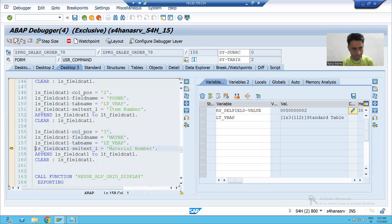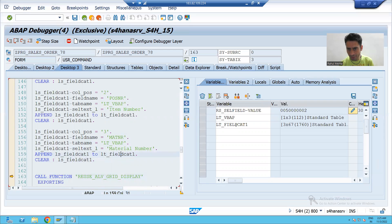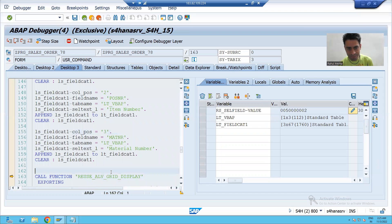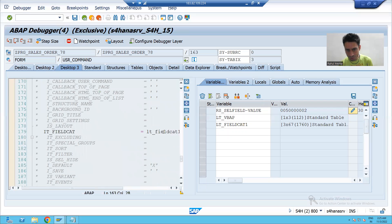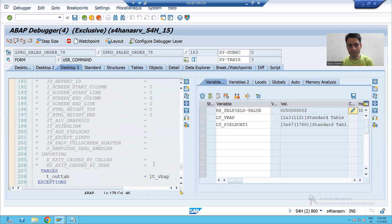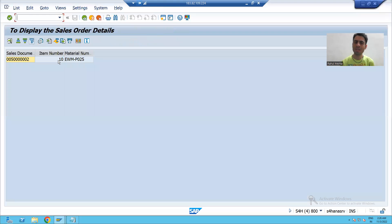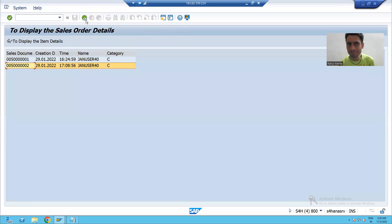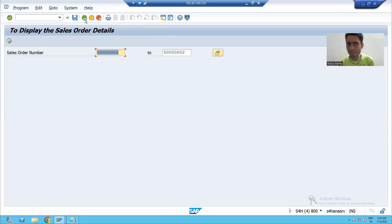We are creating the field catalog of three columns. Now we have both the field catalog and the data. We display these two things using the REUSE_ALV_GRID_DISPLAY function module — this is your field catalog internal table and this is your data internal table. When I execute, you can see the data from the VBAP table.